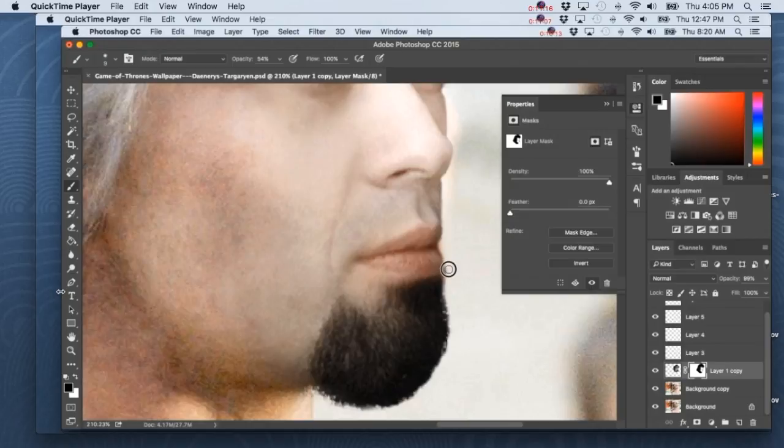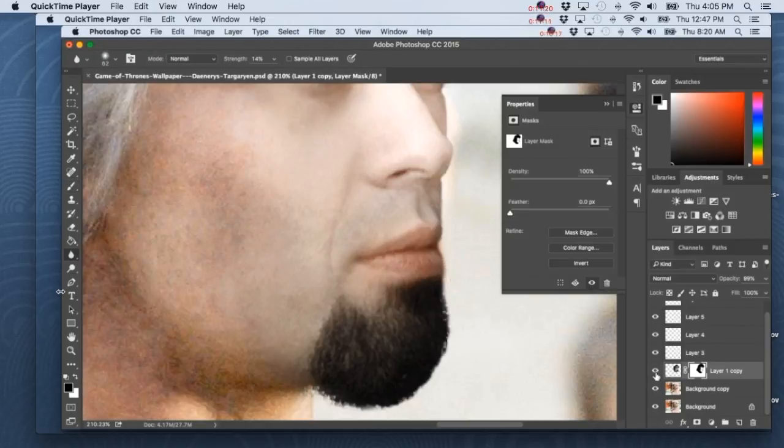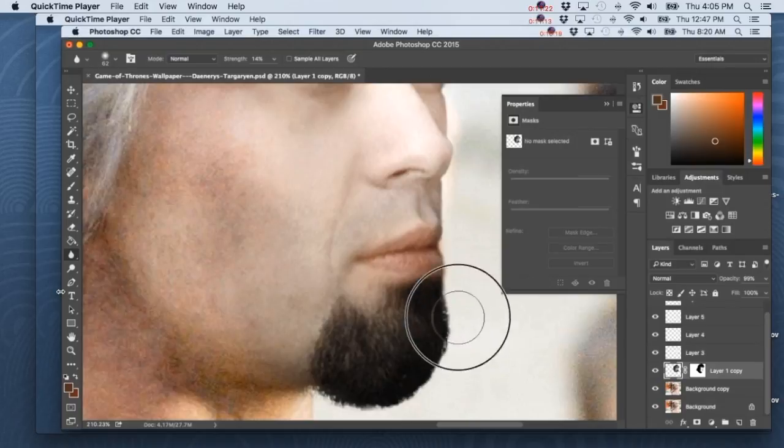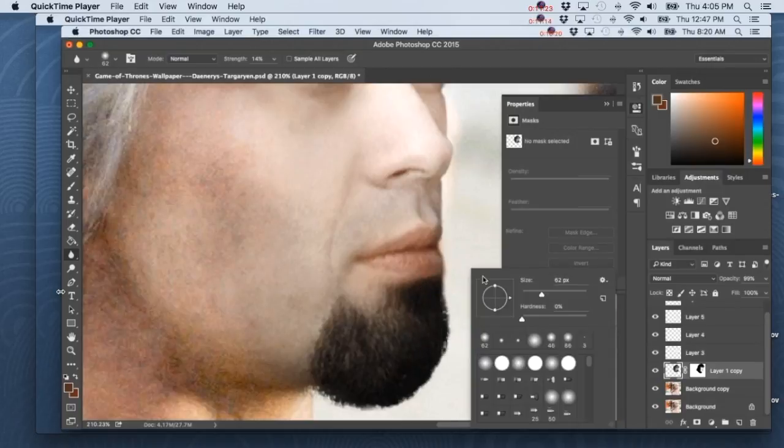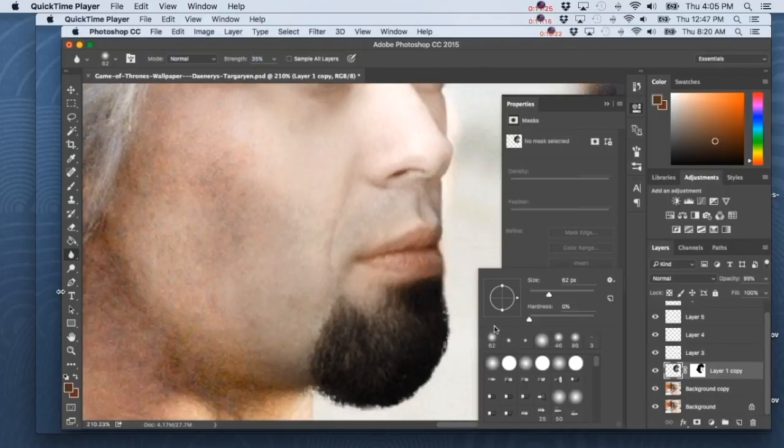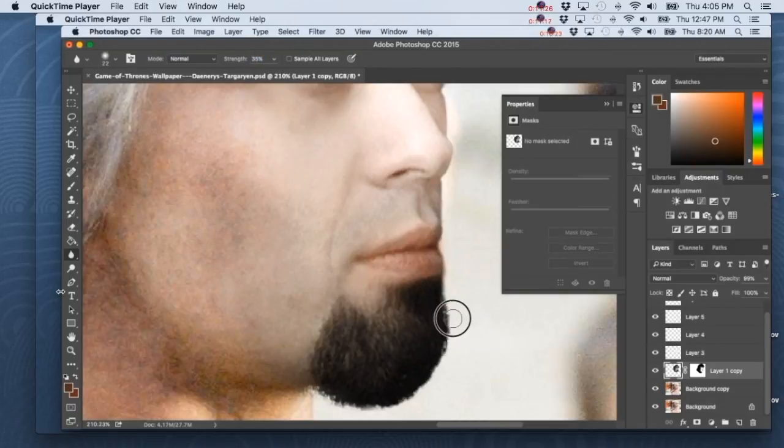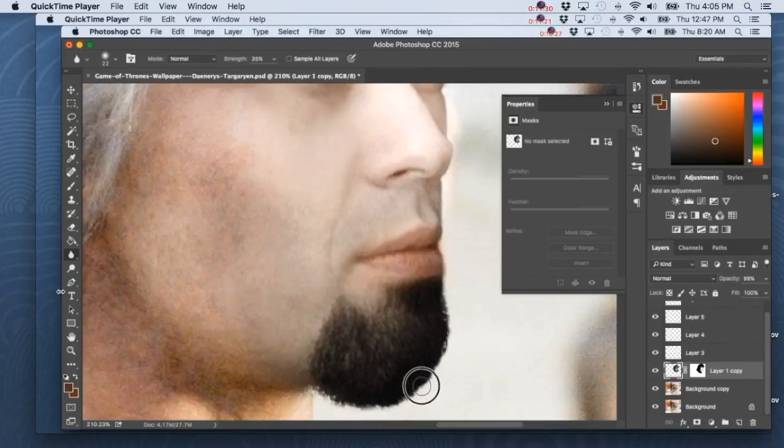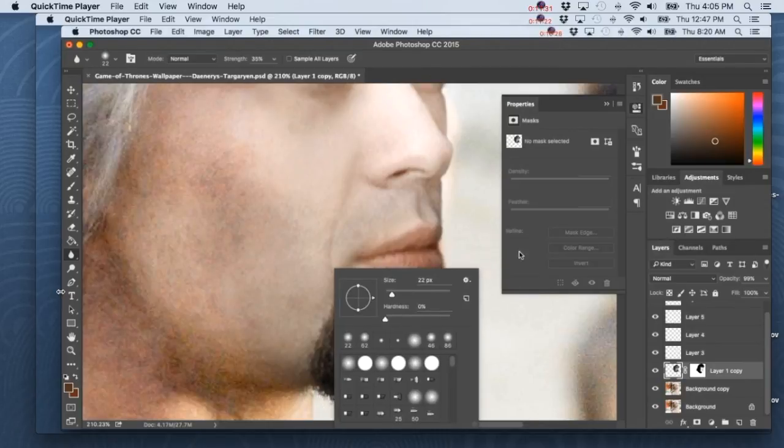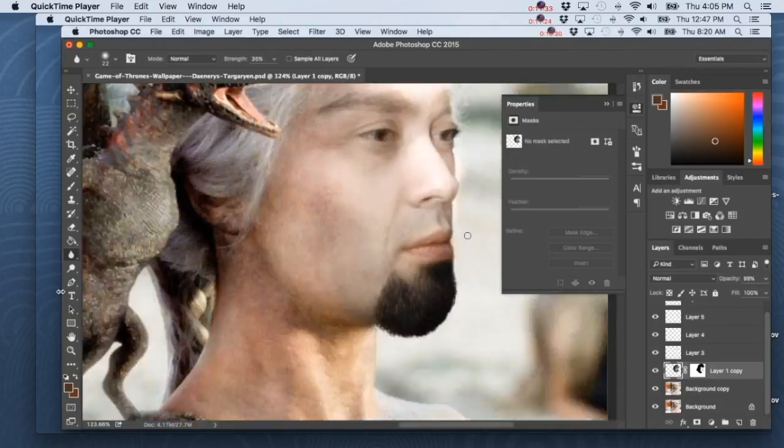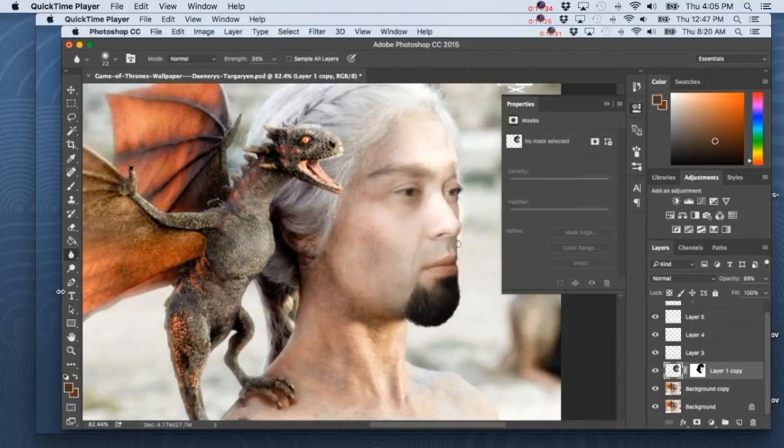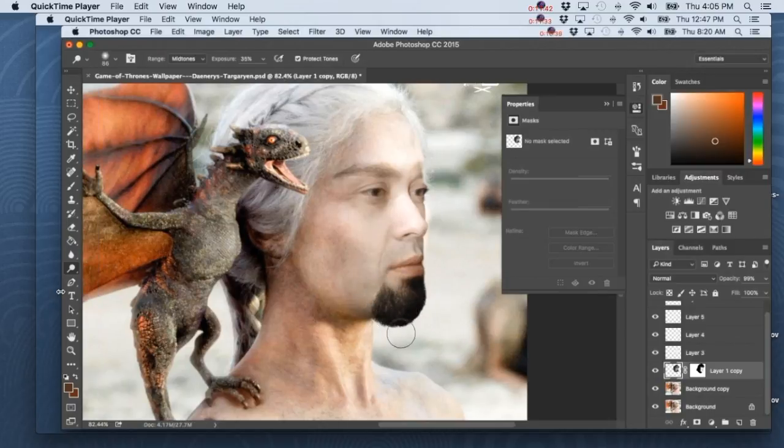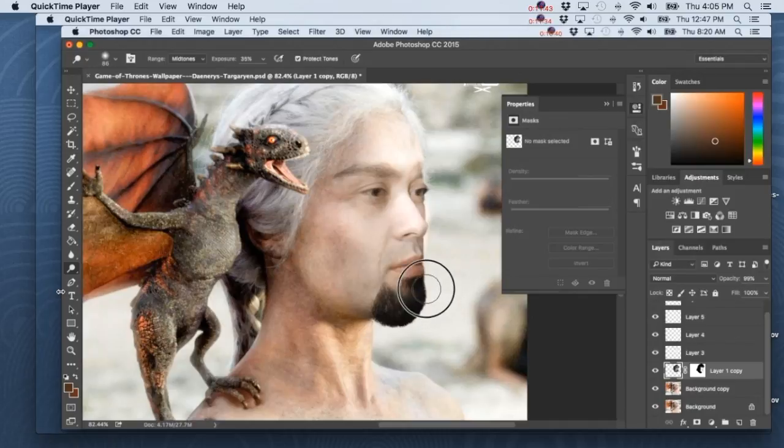Like for example, I've done face swaps with Brian Callen and Brendan Schaub, the Fighter and the Kid, where I actually took a very high quality photo I found online and I switched their faces in that photo. So the quality is perfect because it's the same quality manipulated with the same quality.